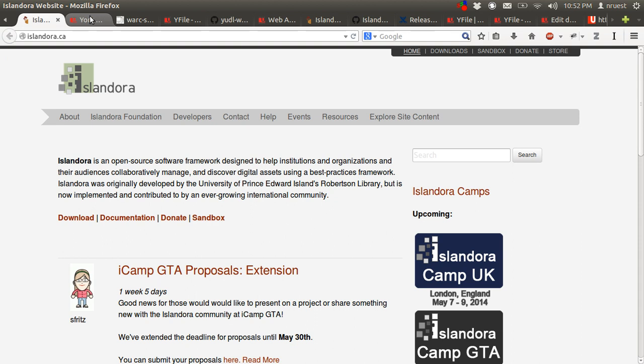So what is the Islandora Web Archive Solution Pack? I'll step back quickly and answer what Islandora is first. Islandora is an open source digital asset management system based on Fedora Commons, Drupal, and a host of additional applications.